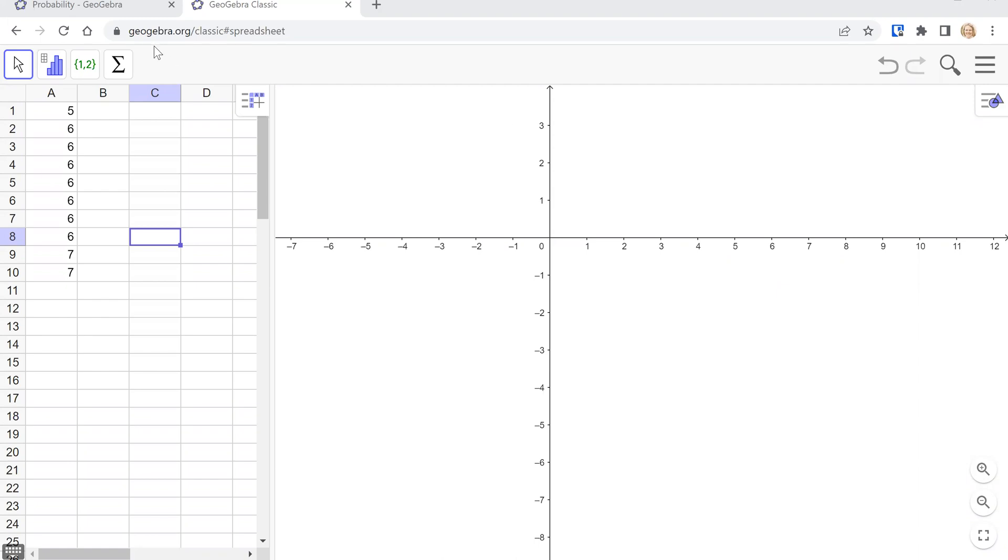So first go to GeoGebra.org/classic#spreadsheet, then type in your numbers into the cells.